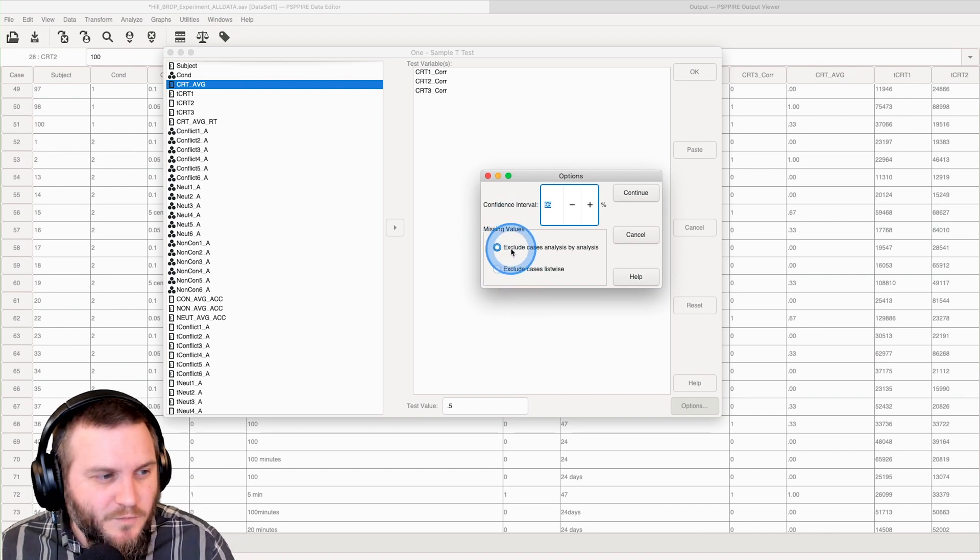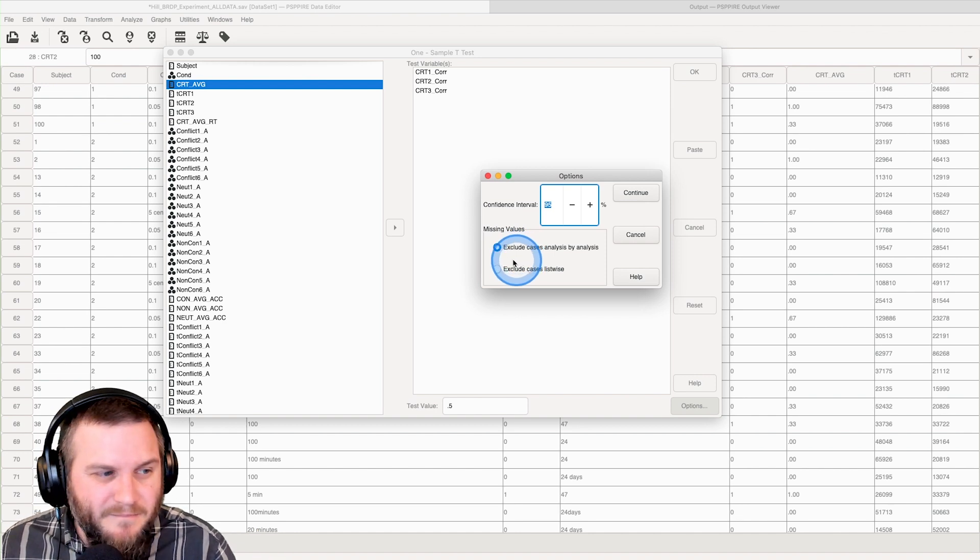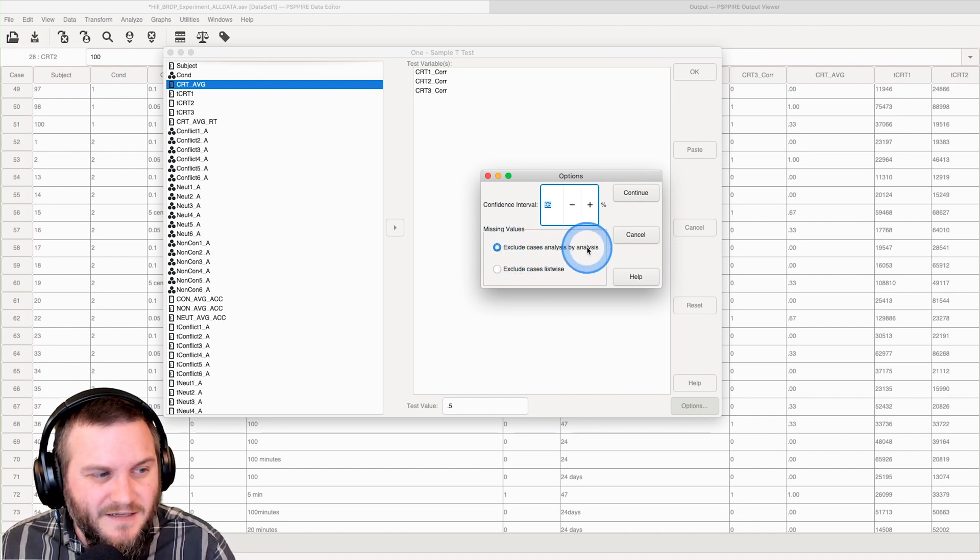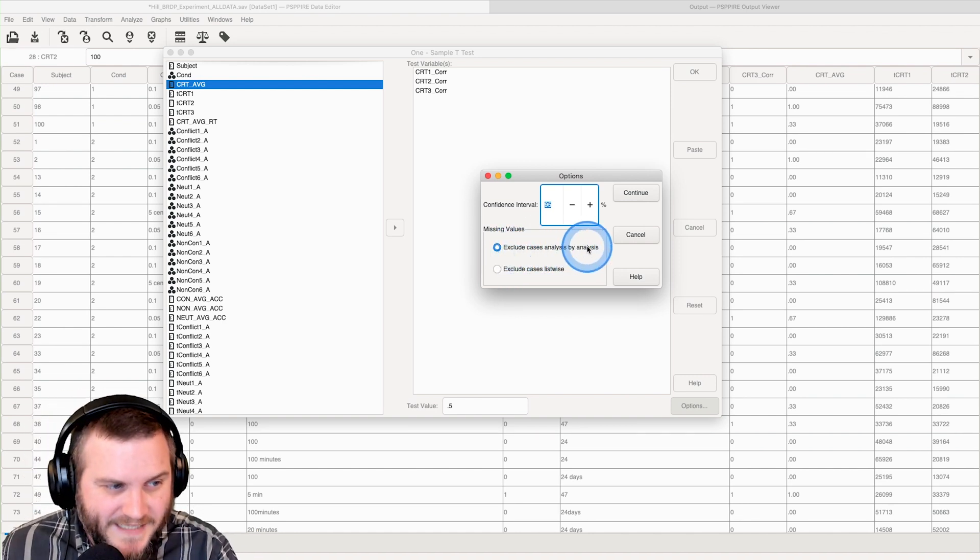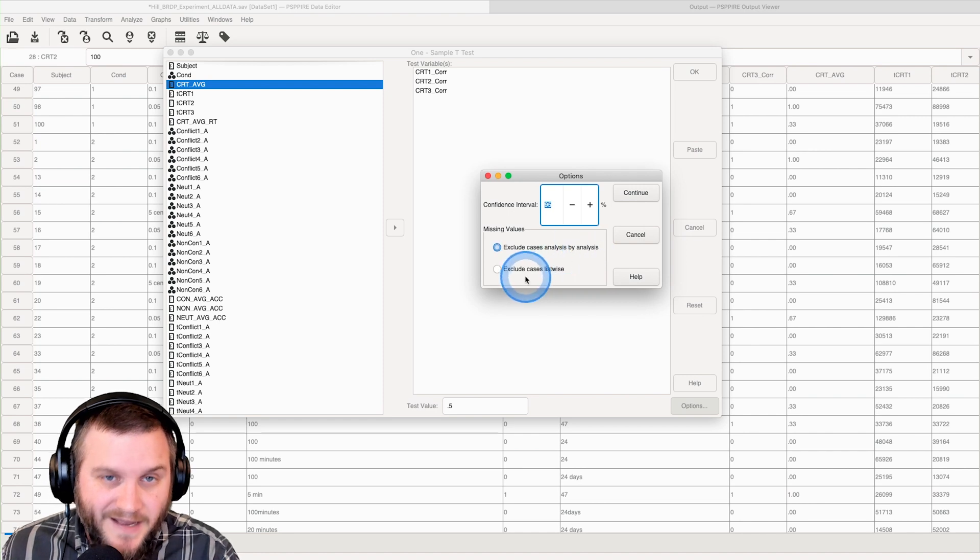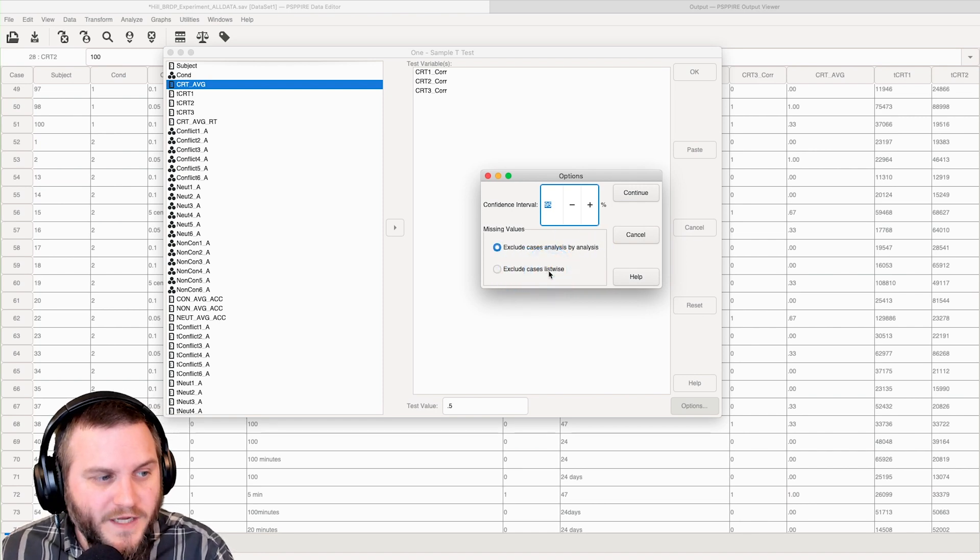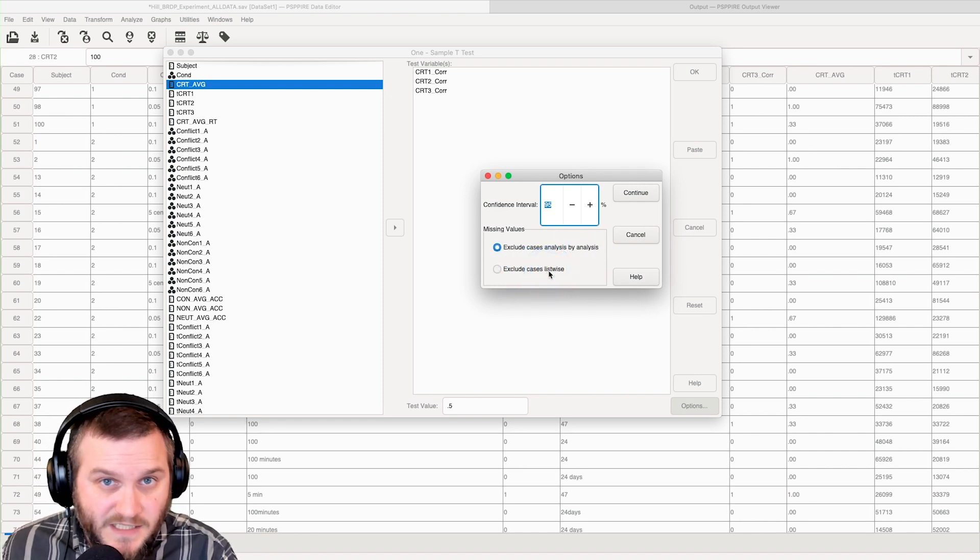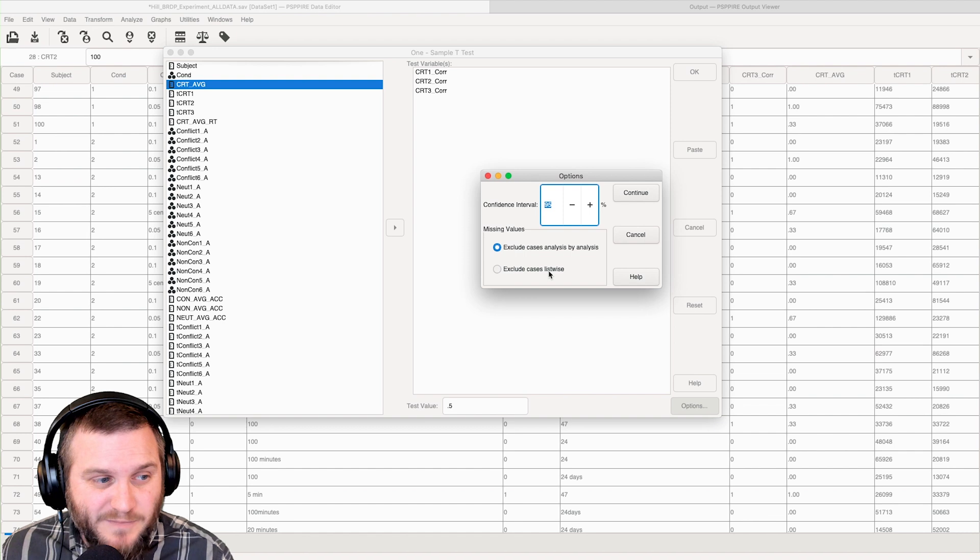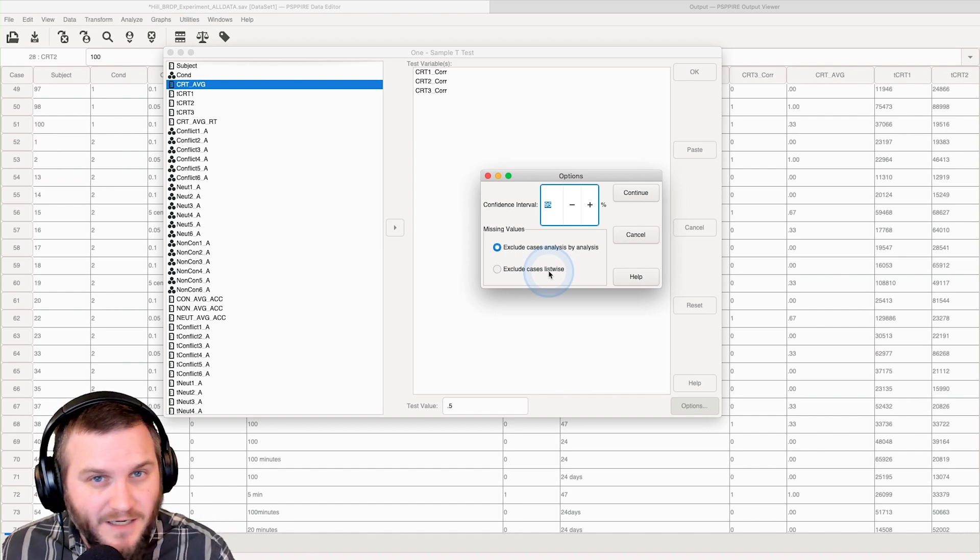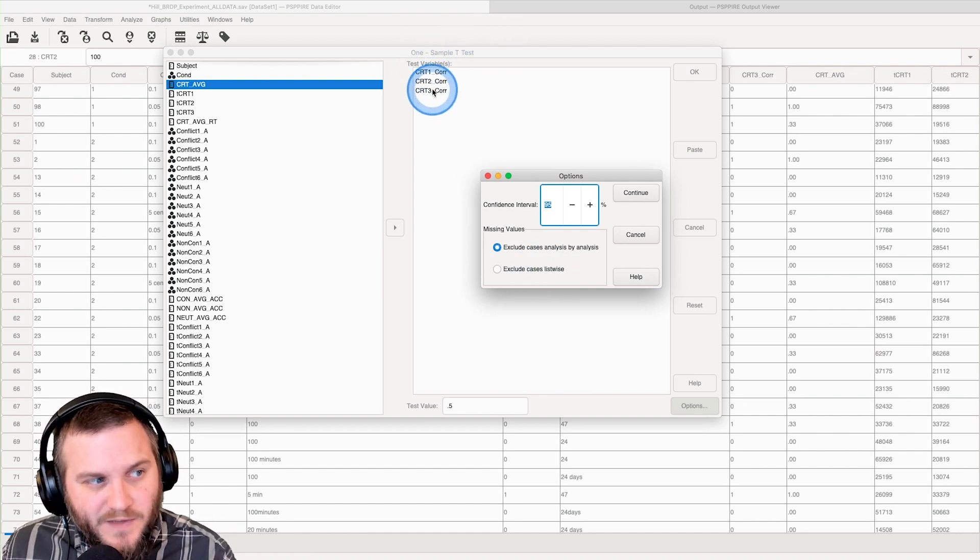We can use missing values. We can either exclude cases analysis by analysis, that's always important, or you can exclude cases list-wise. So if any one case has a missing value, it's not going to be included in any of the tests.